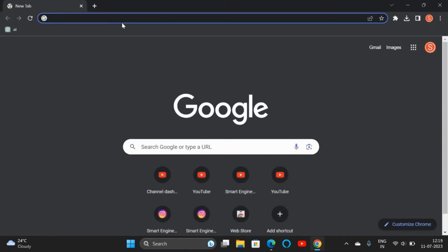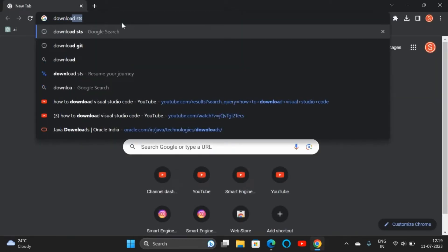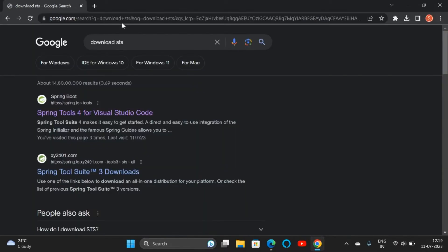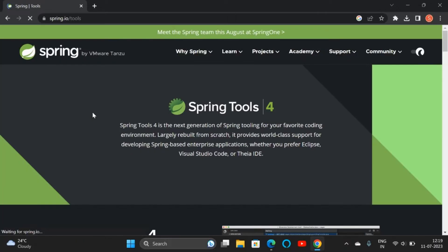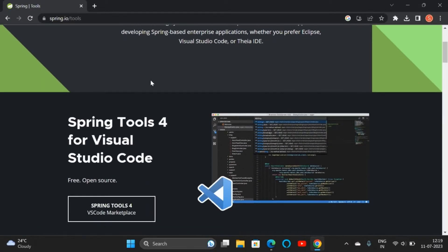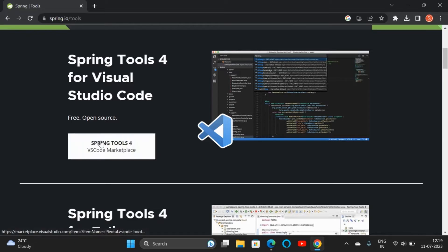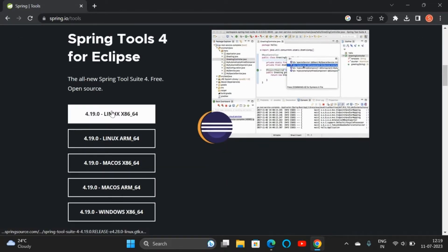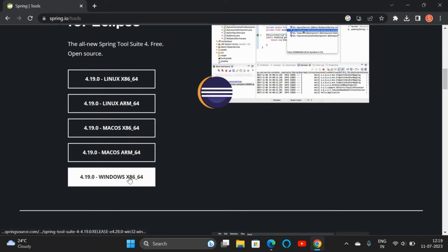Open Google Chrome and type 'download SDS' in the search bar. Click on the first link, Spring Tool for Visual Studio Code, which will direct you to the spring.io website.